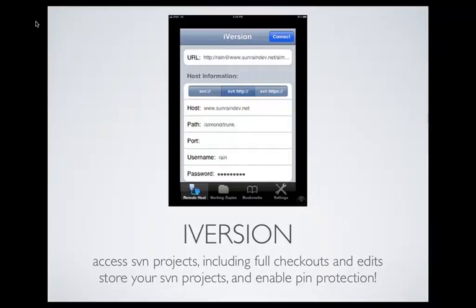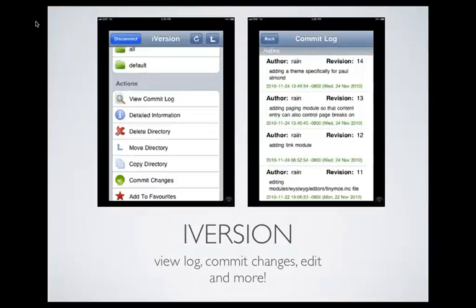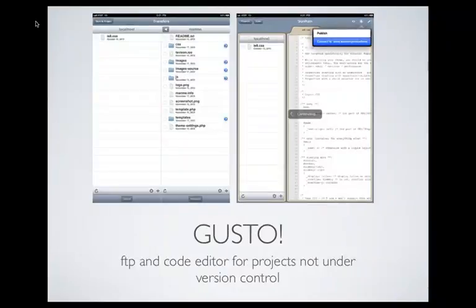Let's flip over to iVersion, because this — aside from Drupad — is also pretty darn awesome. It gives you access to anything in Subversion. You can set up sites, check out working copies, edit those working copies, and then commit. You can also see a commit log if you need to see what's been going on on a particular site. And you can add a particular directory to favorites so you can get into it really quickly.